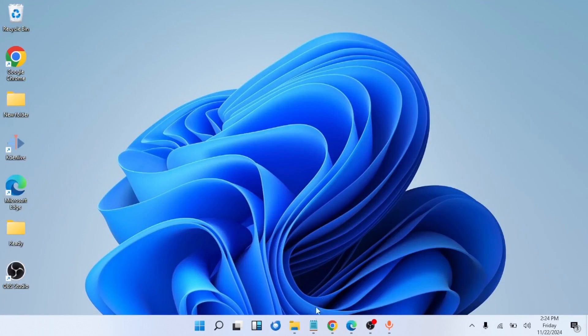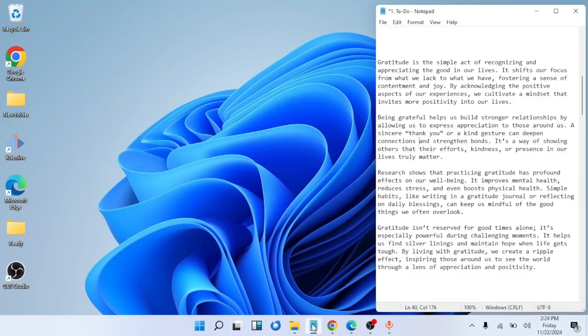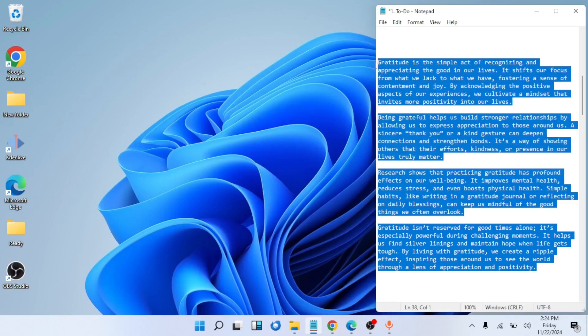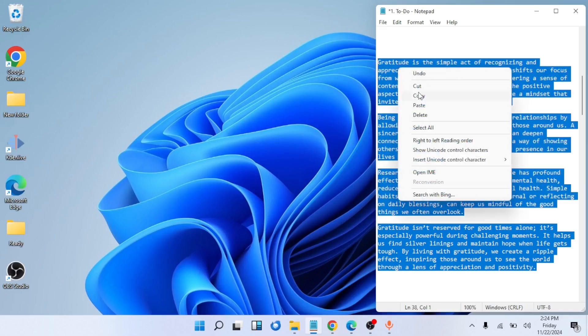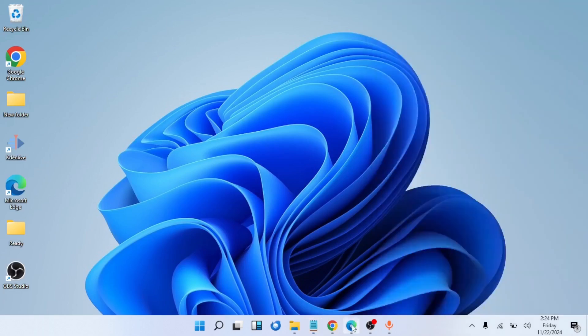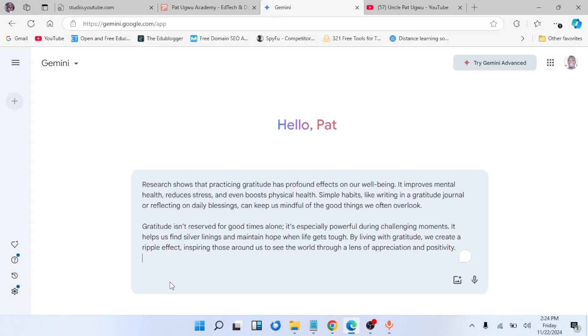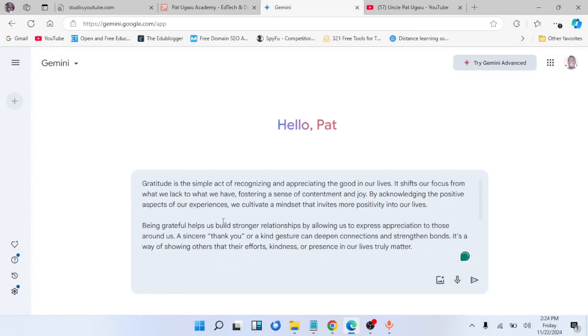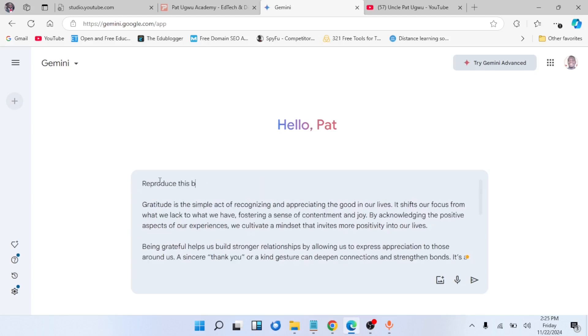Before we go to Gemini, let me first copy my script. I've written my script using Notepad. Let me copy it. We then go to Gemini. Once you come to Gemini, you paste your script. But before we send this script, we're going to give it an instruction, telling Google Gemini to reproduce text exactly as it is. I'll click on the send button.